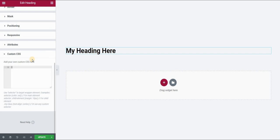I will start by typing selector, and now we will use a so-called pseudo-element before. This will add a thin line or a thick line above our heading or our text.